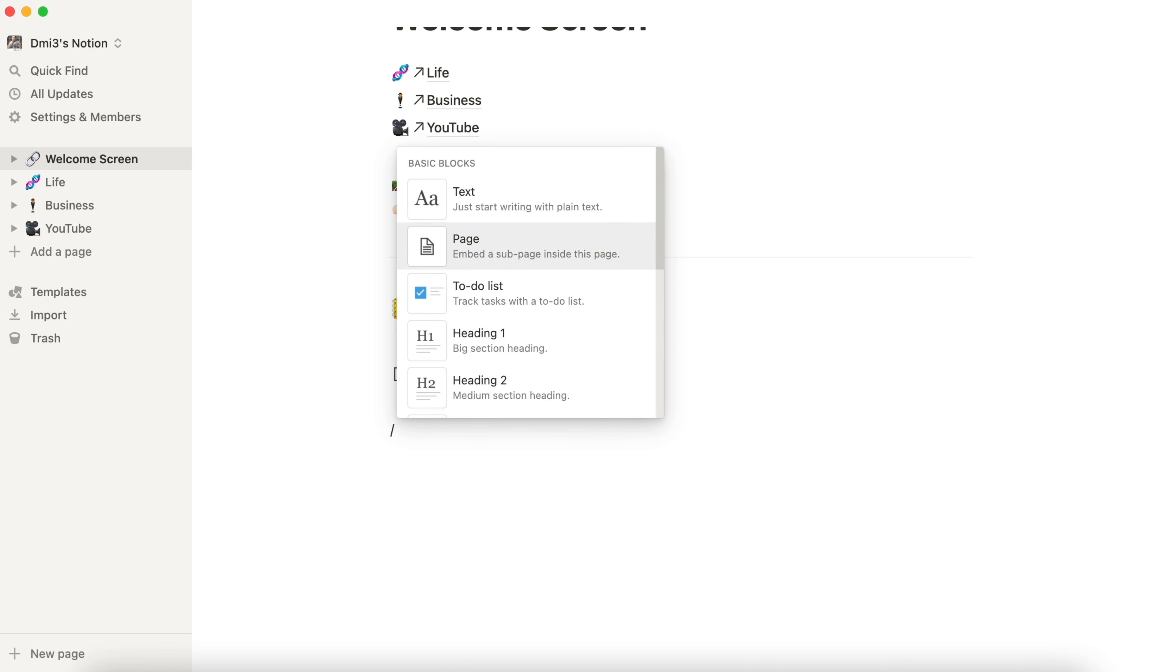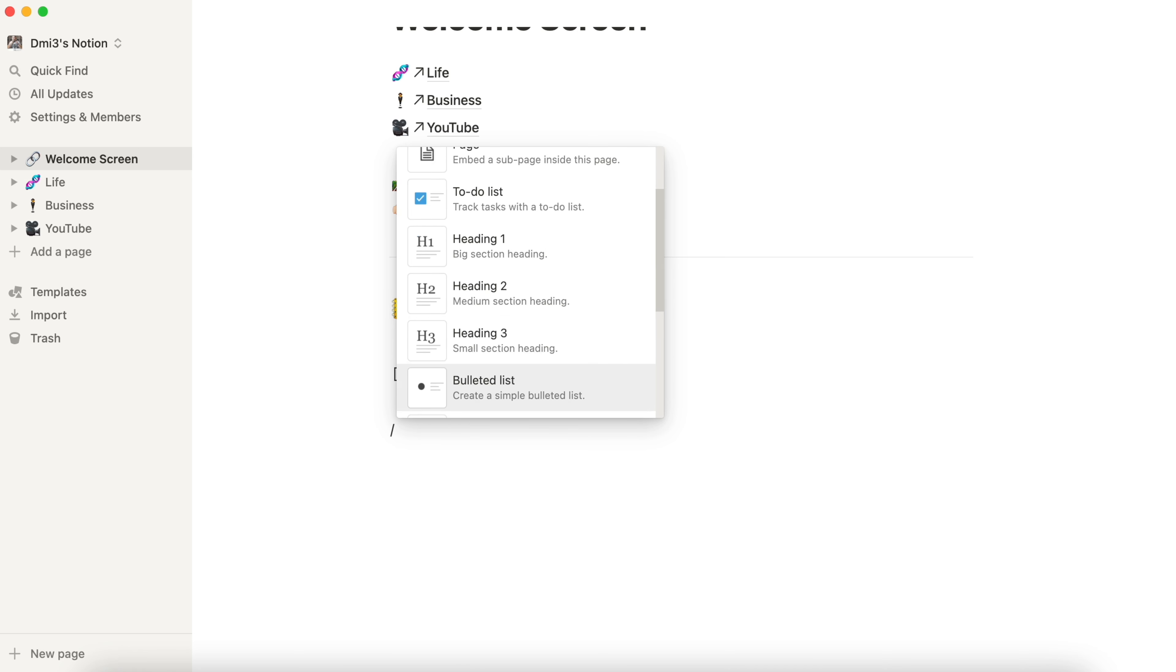We can create simple text, a page, a to-do list, bulleted list, numbered and toggled list, like quote, divider, callout and others.